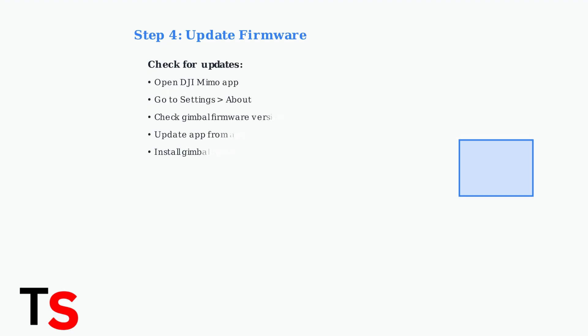Ensure both your gimbal and DJI Mimo app are running the latest firmware versions. Outdated firmware is a common cause of connectivity and control issues. Check for updates regularly in the app settings.